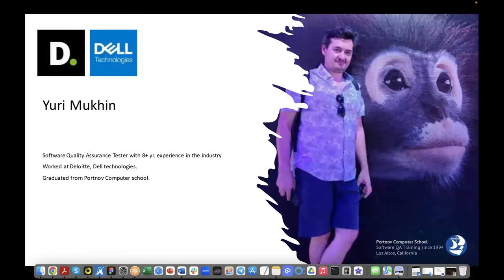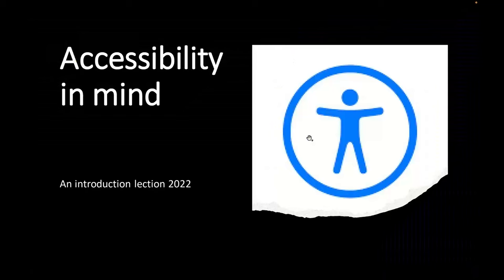Hello everyone, the main people are here and we can start. My name is Yuri. I also was a student of this computer school not so long ago — literally three or four years ago. I used to work at Dell and Deloitte; now I work for Apple. A small intro of myself.